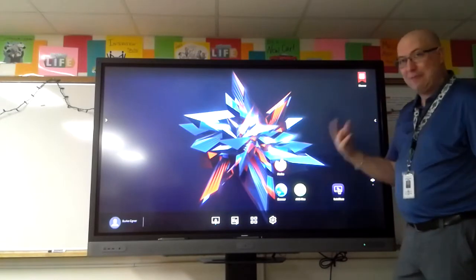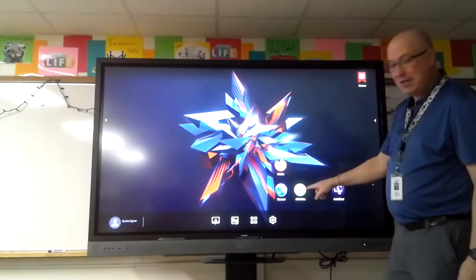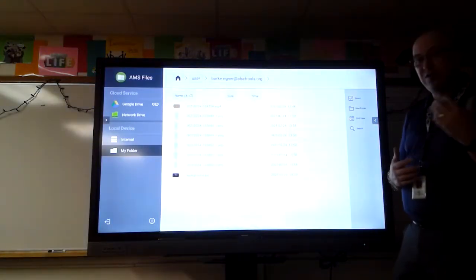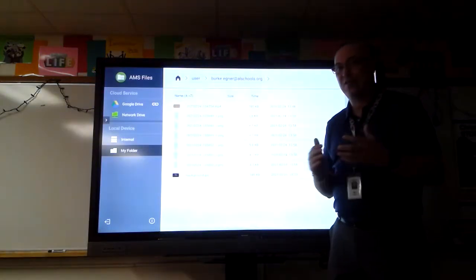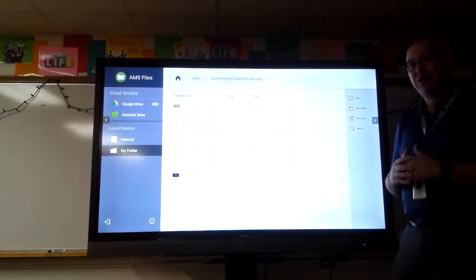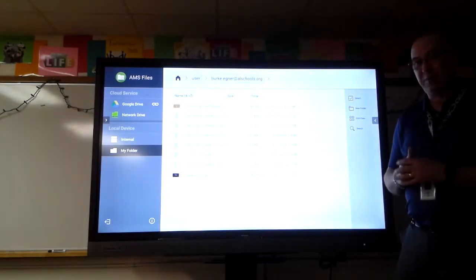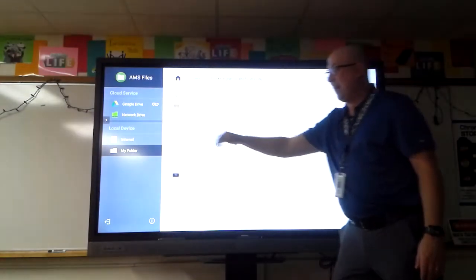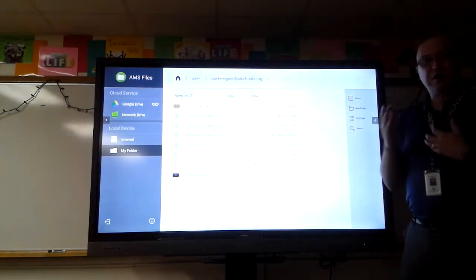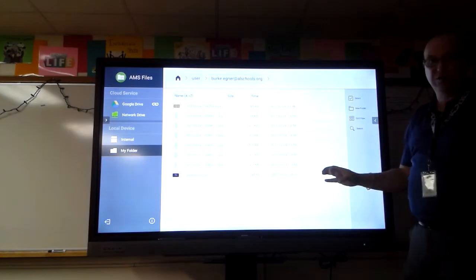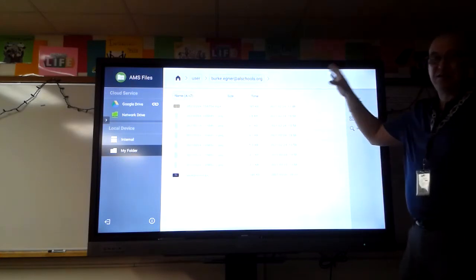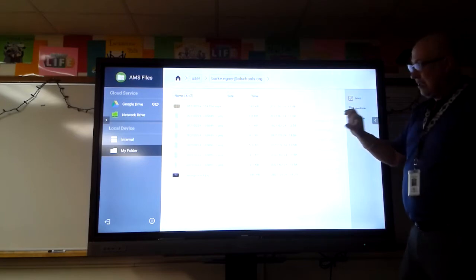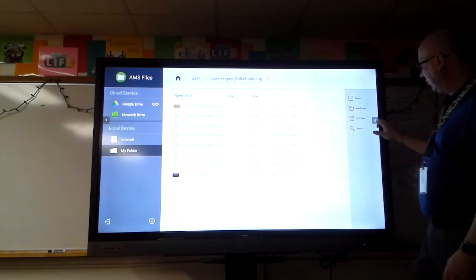A couple of essential apps: the AMS Files app — once you've linked to your Google Drive through your BenQ account management system login on your PC or Chromebook — lets you access any files on your Google Drive. Most files get stored directly to the board, and you then have to move them to your Google Drive, so this is an absolutely essential tool.